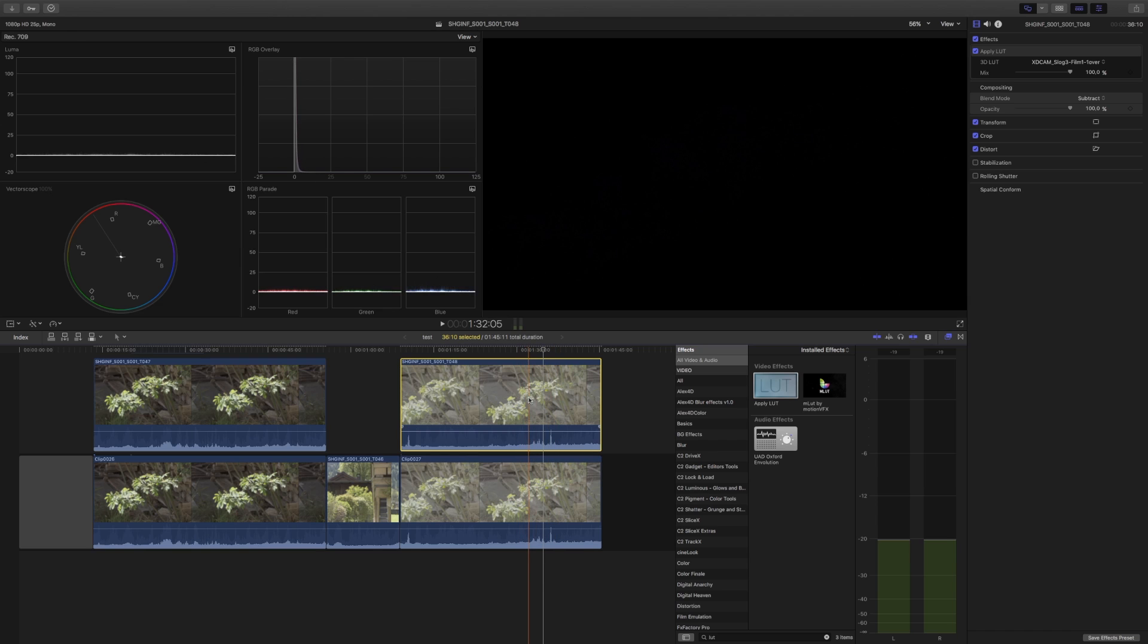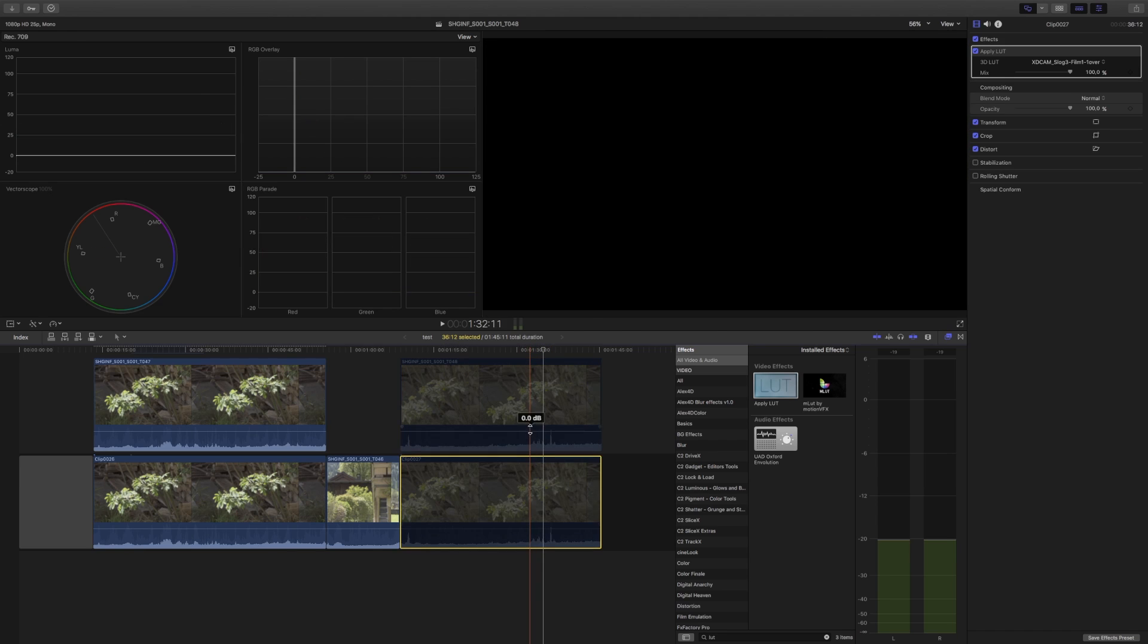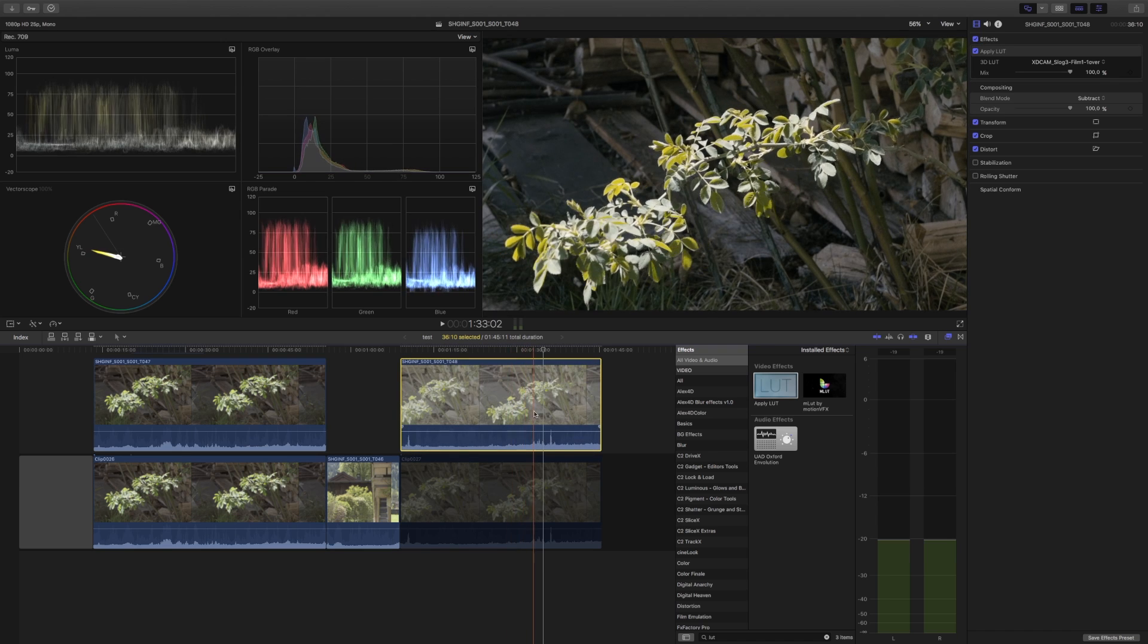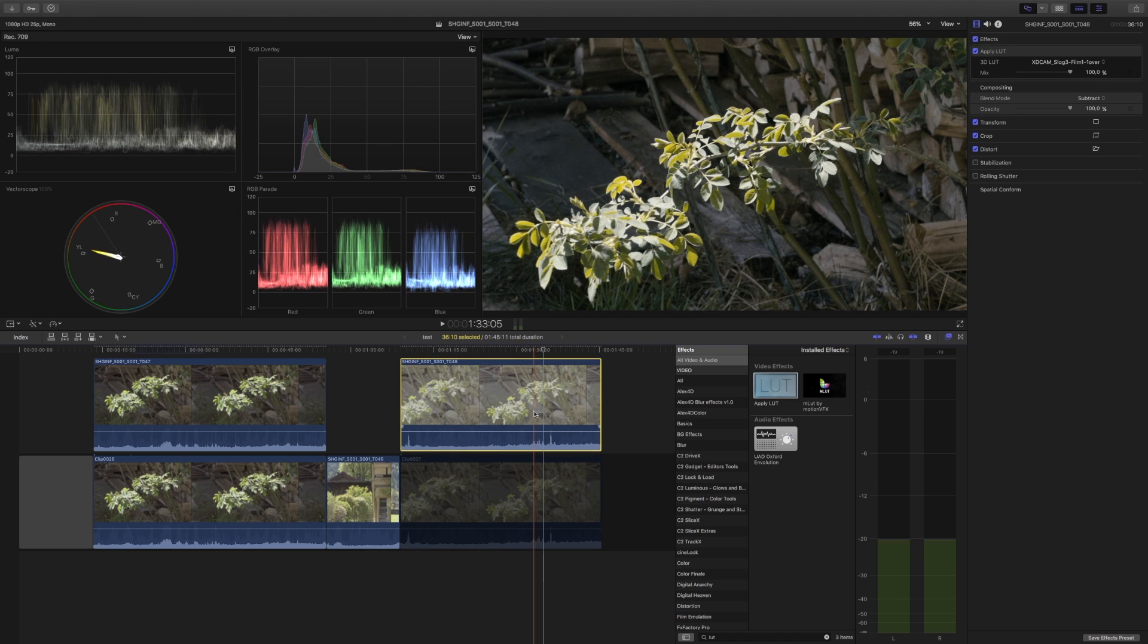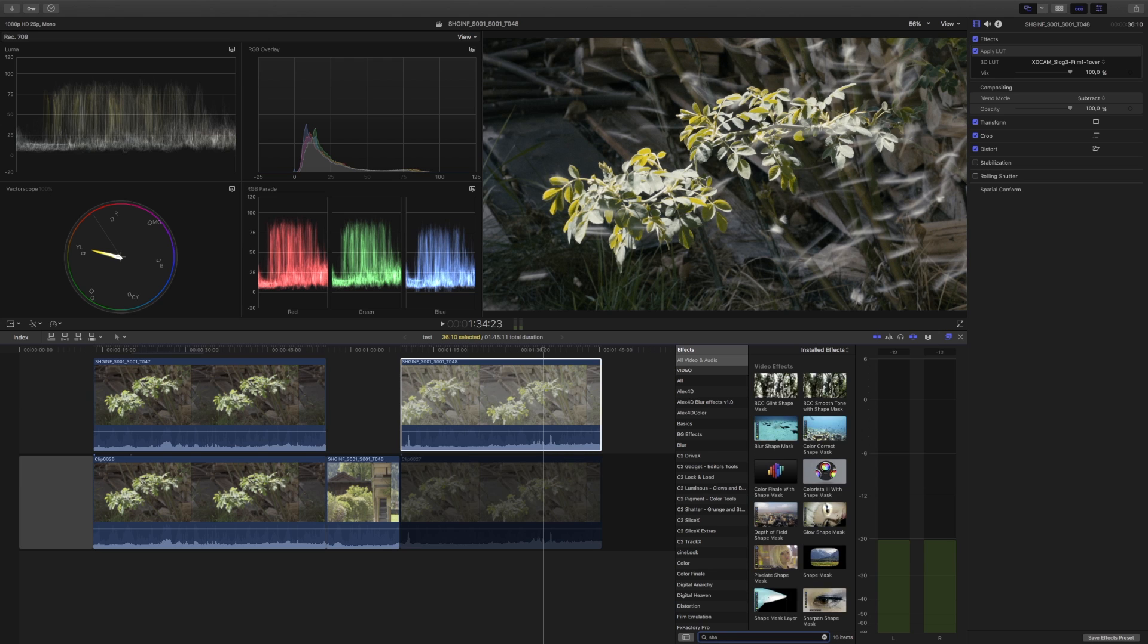And still I can't see any difference. Well, maybe the other thing sharpens better.